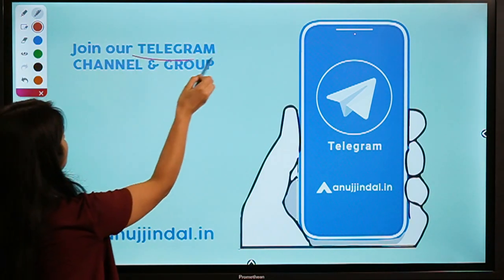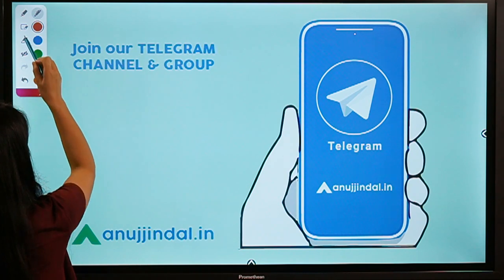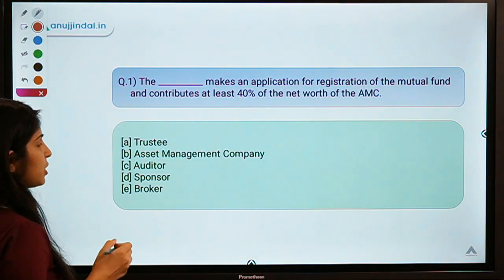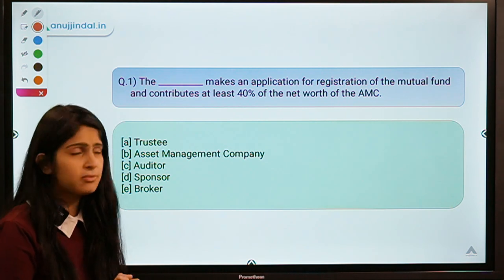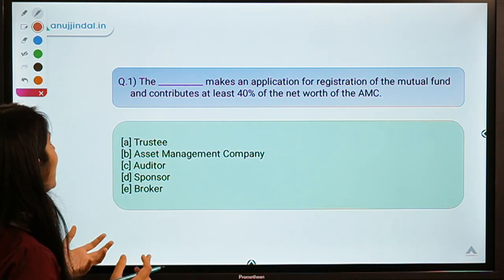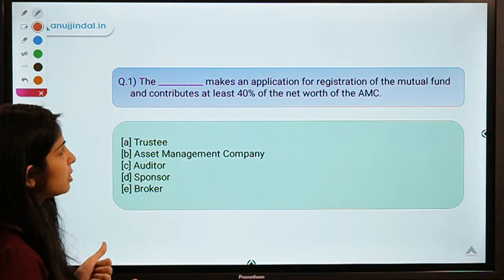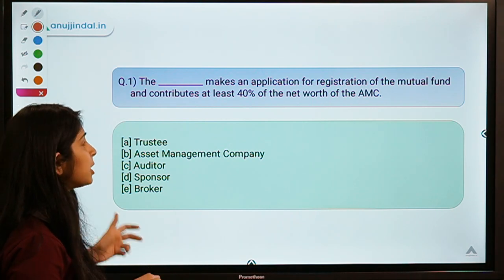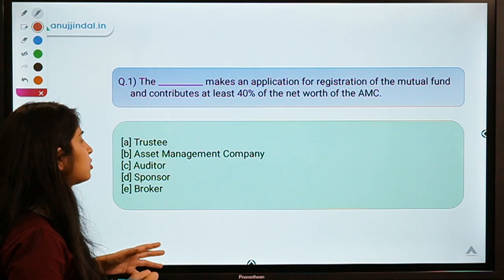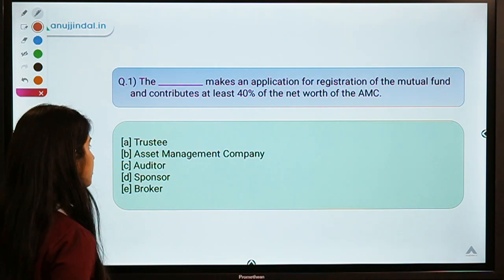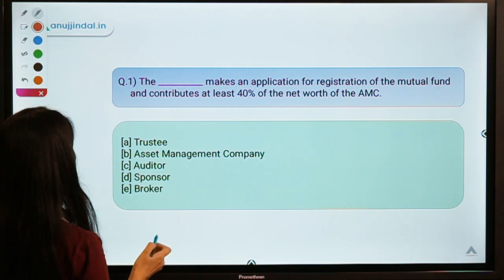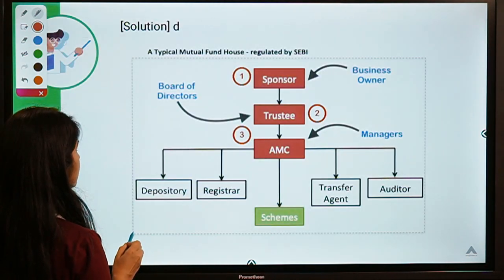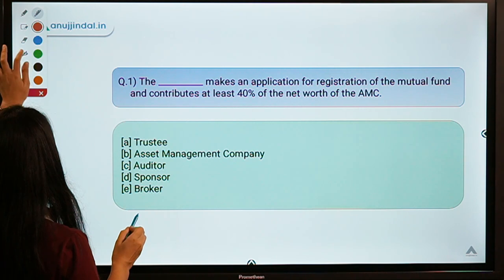Here is question number one for today: 'The dash makes an application for registration of the mutual fund and contributes at least 40 percent of the net worth of the AMC.' You have five options to select from, and the correct option is option D — that means Sponsor.